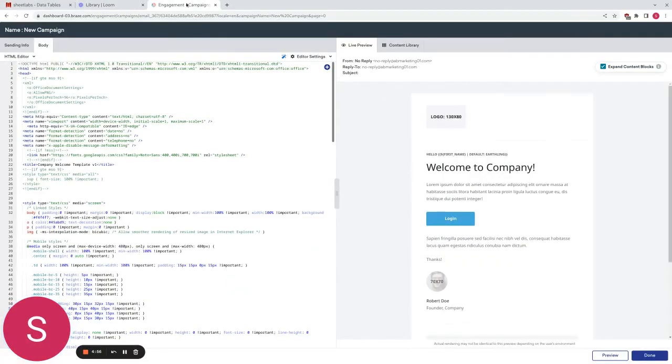Hello everybody. Today I'm going to provide a quick demonstration of how Sheetlabs can be used in conjunction with Braze in order to enhance the functionality that's provided by Braze by default.